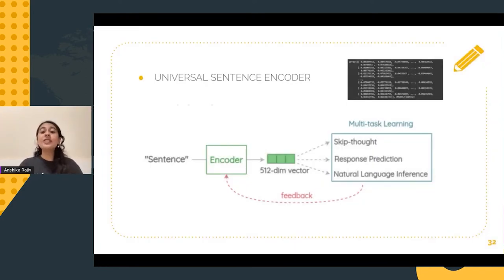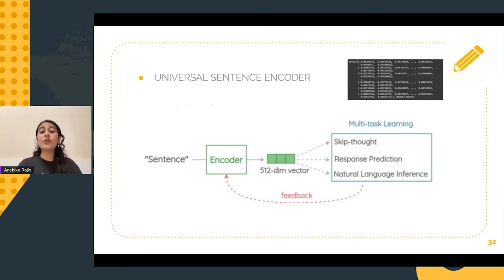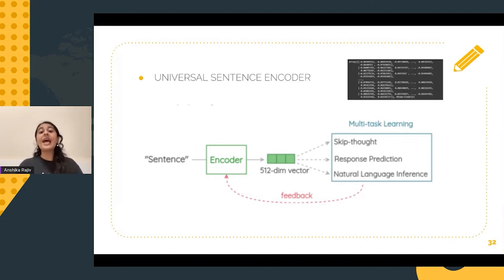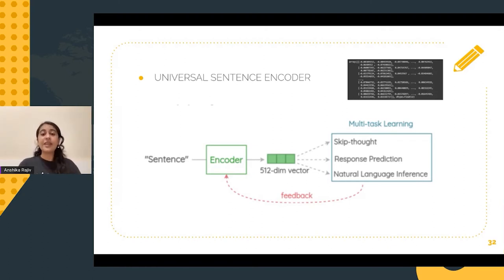Lastly, Google's Universal Sentence Encoder is implemented. We make use of it to encode the textual data into high-dimensional vectors called embeddings — these are numerical representations of the textual data. The numerical vectors generated can be made use of as features in our predictive models.